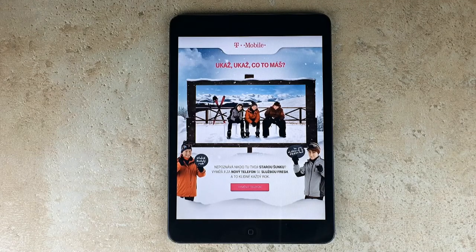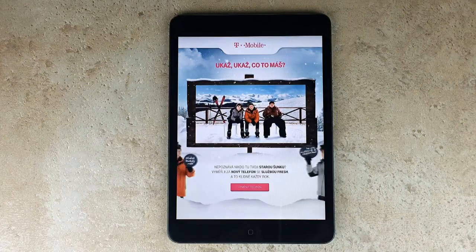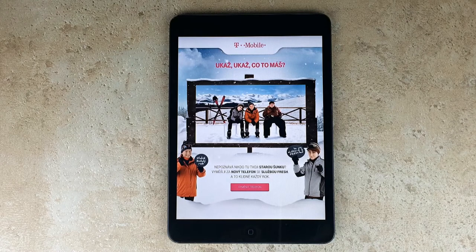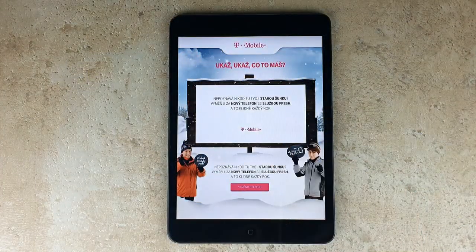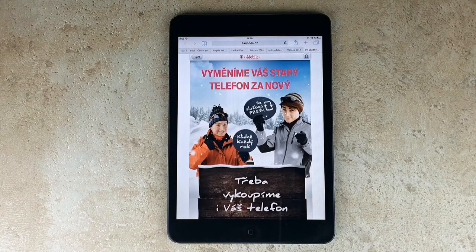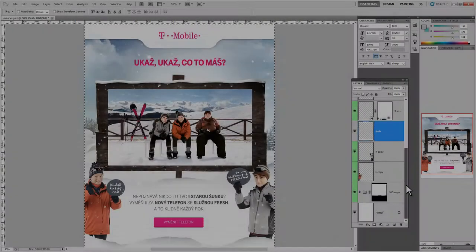Note that the ad contains three elements: two animated characters on both sides, a billboard with video sequence, and a link to the advertiser's webpage. You will also see that making this ad in Triobo is a matter of a few minutes.